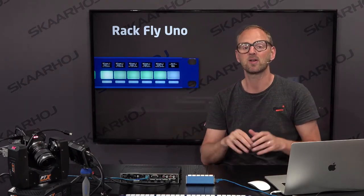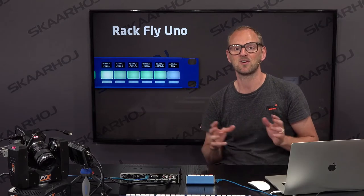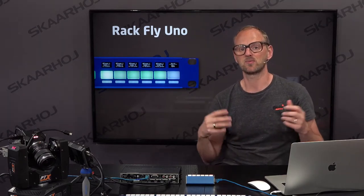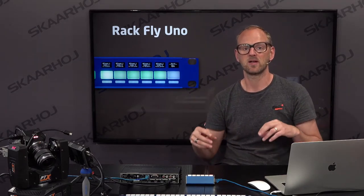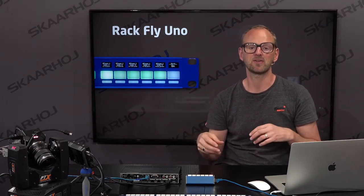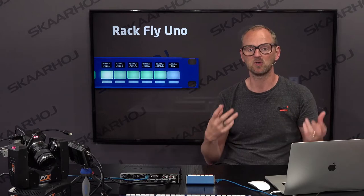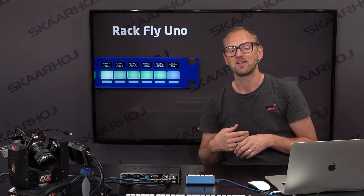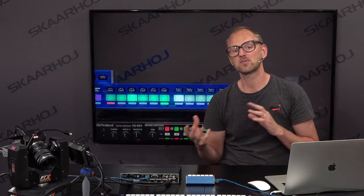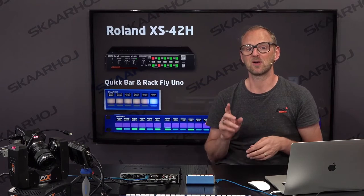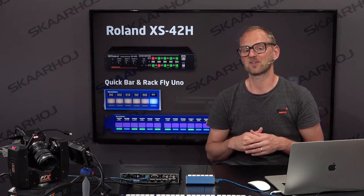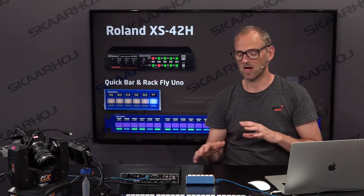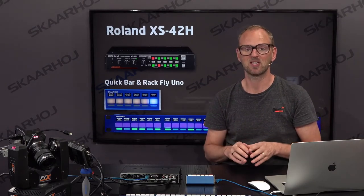The RagFly Uno is just very super flexible. We use it a lot for router control — most often you'll find people using it for ProBell or Kumo routers, Blackmagic routers and so forth. In this video we'll use these two products along with the XS42H and show how this integration has been done.